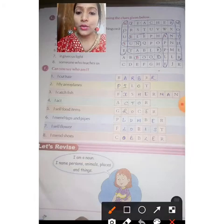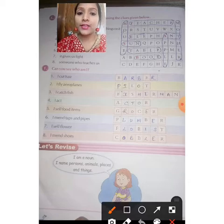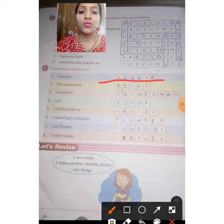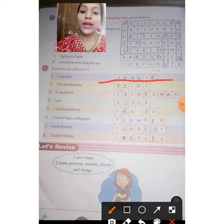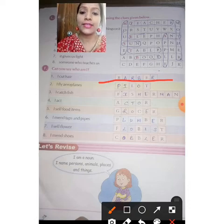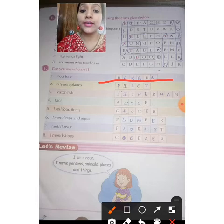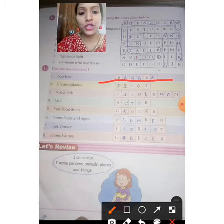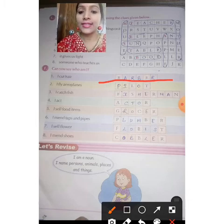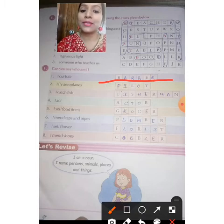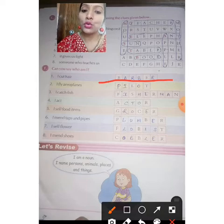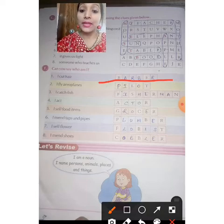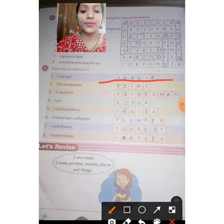Now, 'Can you say who am I?' — you have to fill blank boxes with the correct alphabets. I cut hair — barber. I fly aeroplanes — pilot. I catch fish — fisherman. I act — actor. I sell food items — grocer. I mend taps and pipes — plumber. I sell flowers — florist. I mend shoes — cobbler. So I am a noun — I name persons, animals, places and things.